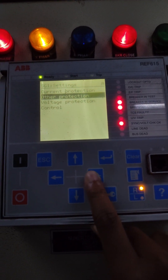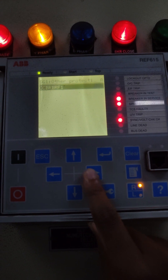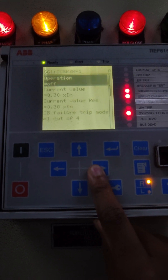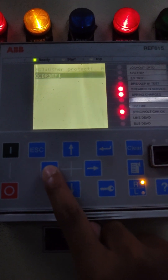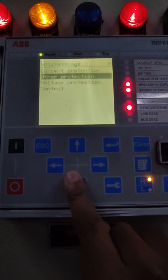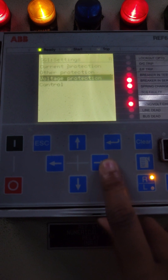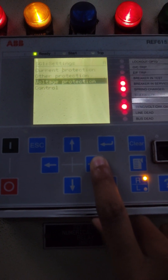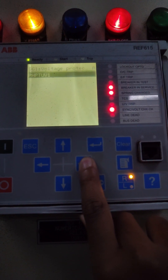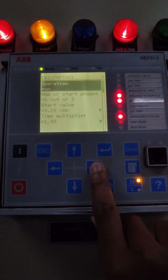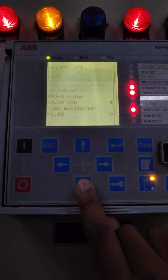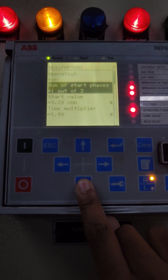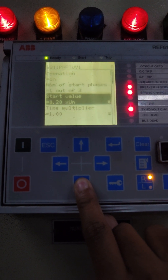Other protections are disabled. In the voltage protection settings, under voltage protection is there. Number of start phases: one out of three.